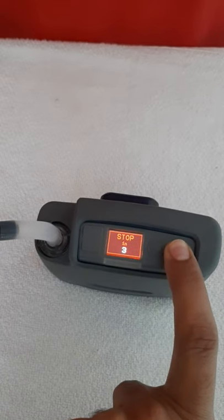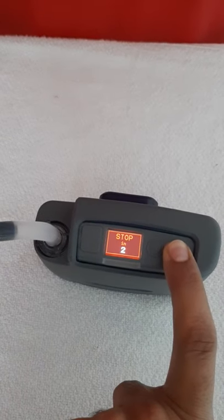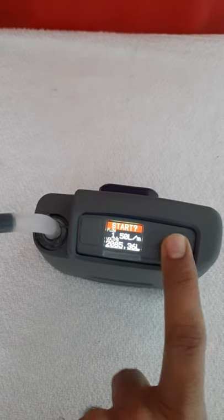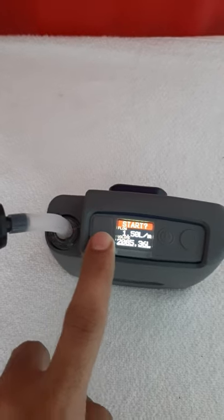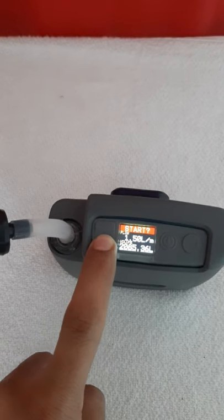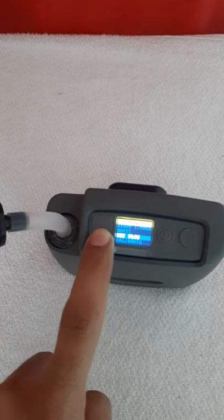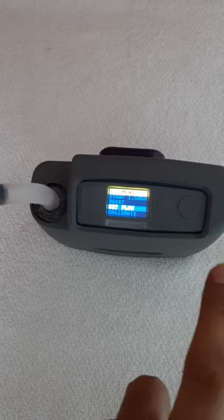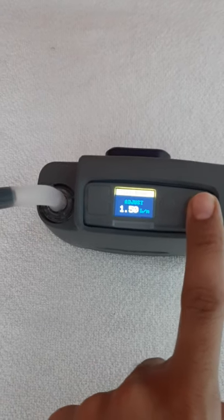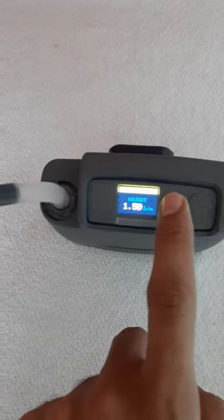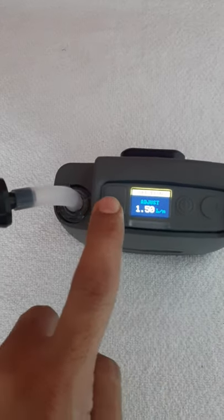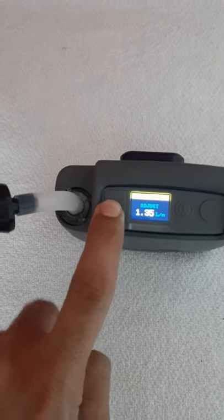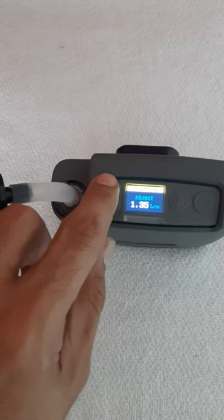Go to flow setup. This is what you see to set up the flow. Click on setup flow. If you want to adjust, you can adjust the flow rate.